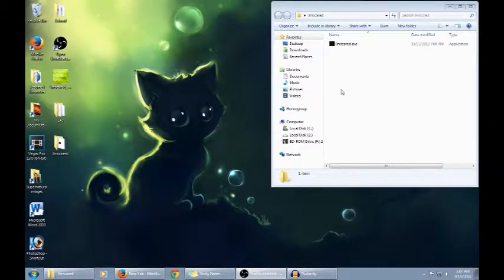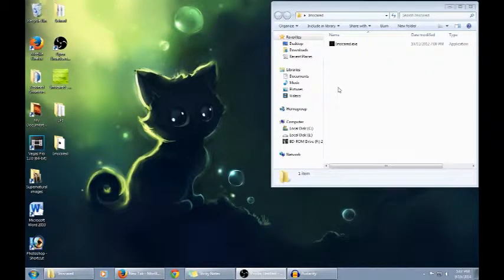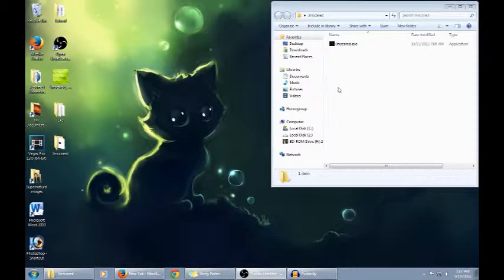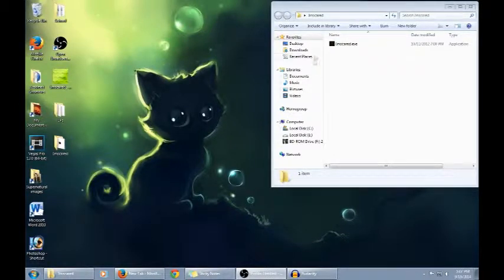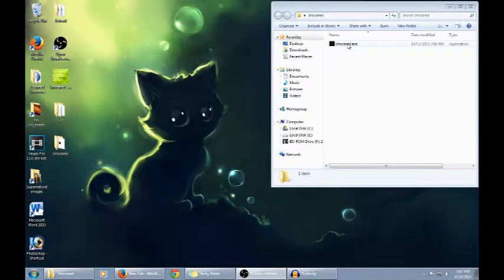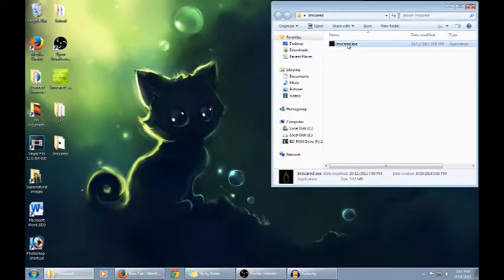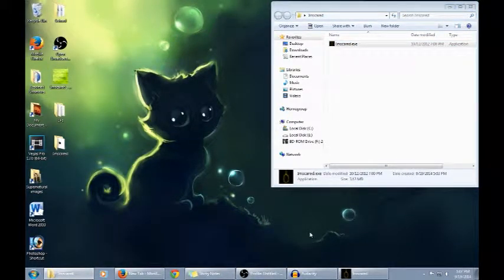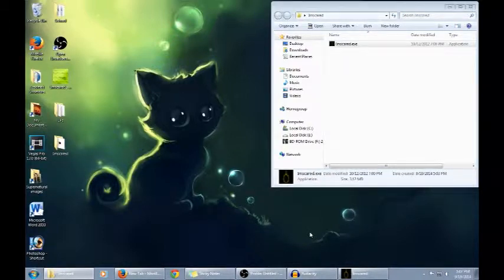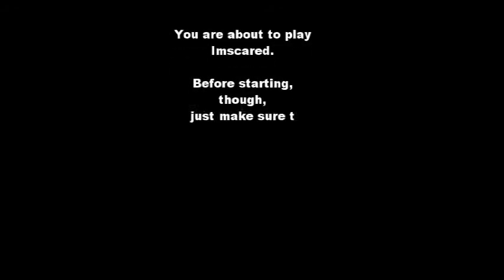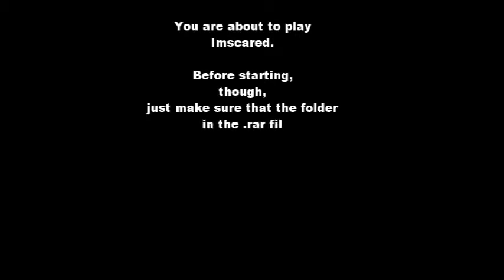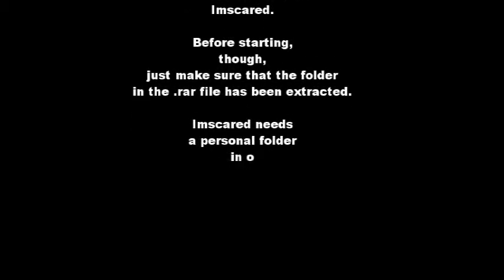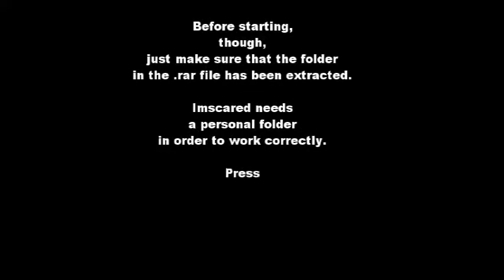Okay, I'm Scared comes as a RAR file. The game will soon tell us, but you need to extract it. I've seen Let's Players do it without extracting it, so I think it does technically work still in the RAR file, but it's supposed to be extracted. You are about to play I'm Scared. Before starting though, just make sure that the folder in the RAR file has been extracted. I'm Scared needs a personal folder to work correctly.